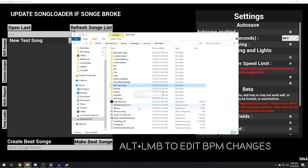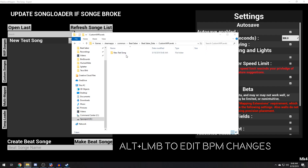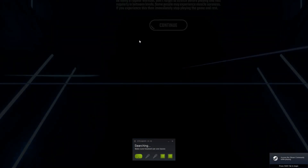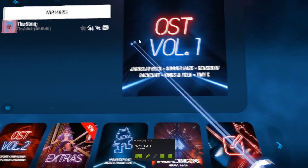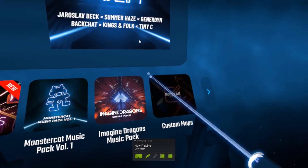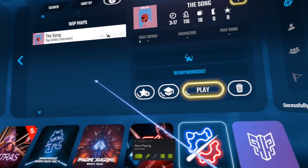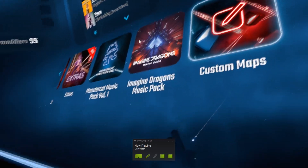Take new test song, head up to Beat Saber data, custom work in progress levels, and just plop that bad boy in there. When we boot up Beat Saber, go into solo and pull up your work in progress maps. There's one song — the song, by the artist. And that's that.